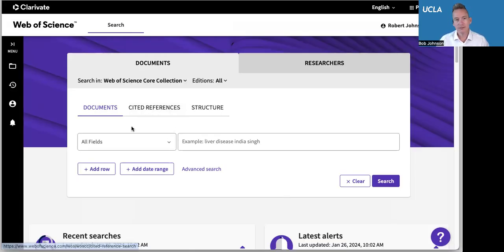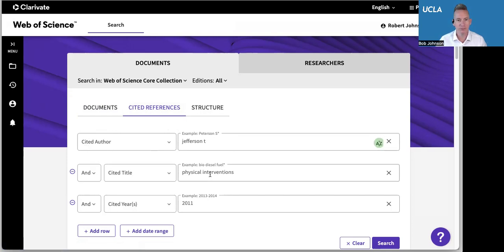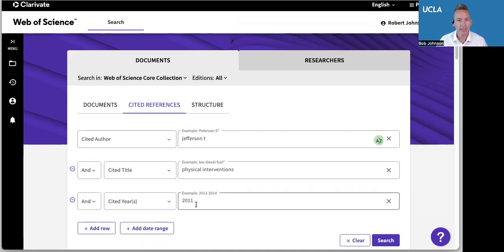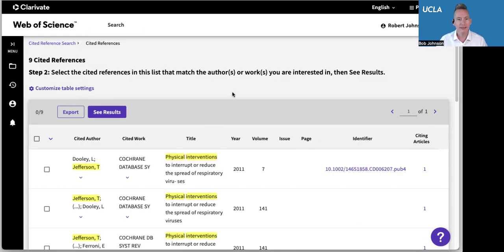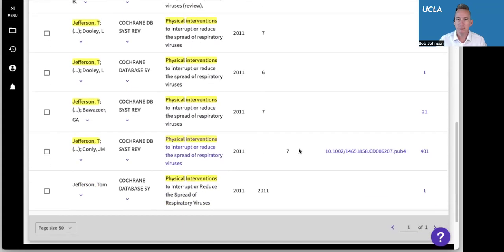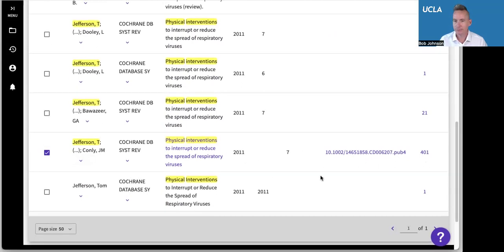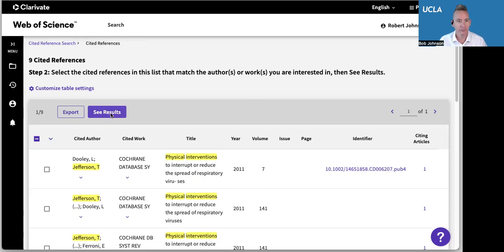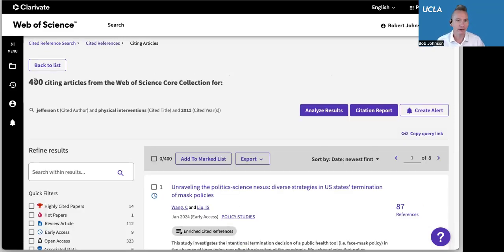Cited reference searching is not the same thing as doing a normal search where you're looking for a topic. What we're doing is looking for a specific citation. I've got a citation listed out here — I've put some different elements of that citation, it's from the year 2011, into the search boxes, and then I click search. Here we have nine things that match my search. There's actually one that is the real deal, so I'm going to click that box. This is from 2011, you can see that it's got the DOI. We'll scroll back up and click 'see results.' So now here are the 400 citing articles that are newer than my 2011 article.